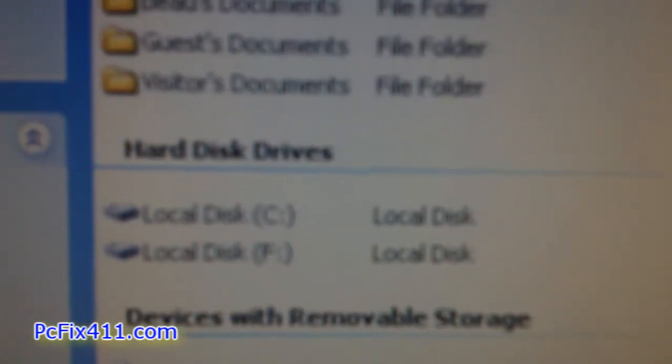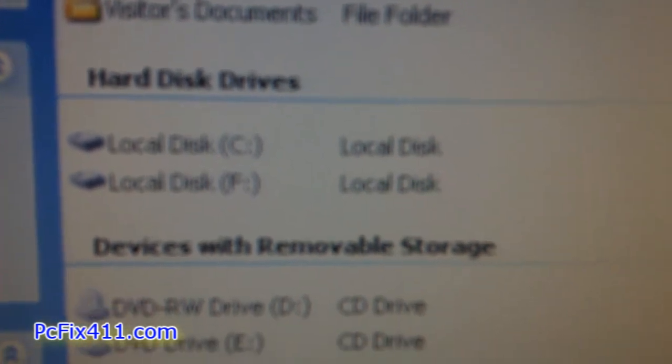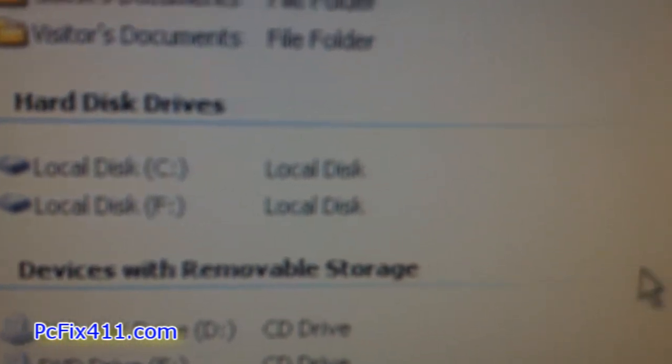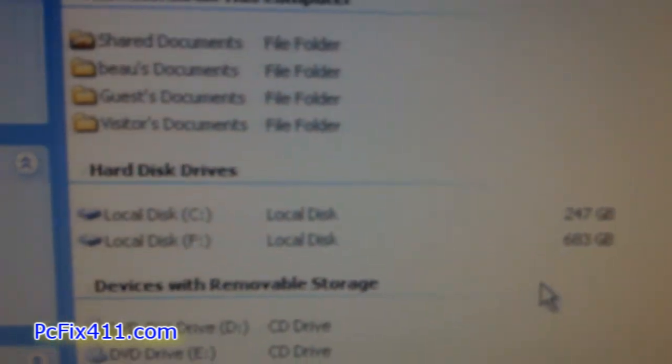Pretty sweet, look at the size of that hard drive. I partitioned it by the way, so C and F is actually the same one terabyte hard drive, pretty sweet.